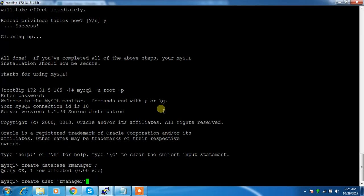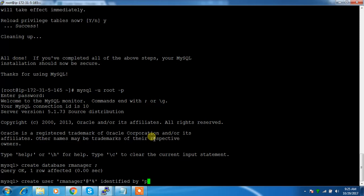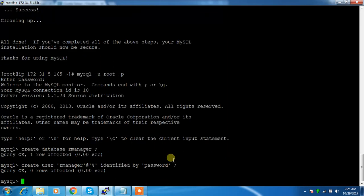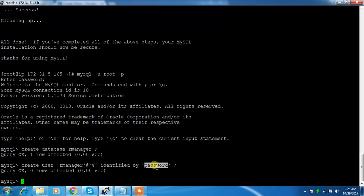You can use any username but I'm using the same username as the service name, identified by a password. I'm using a very simple password - 'password' - but in production environment always remember to use a strong password.